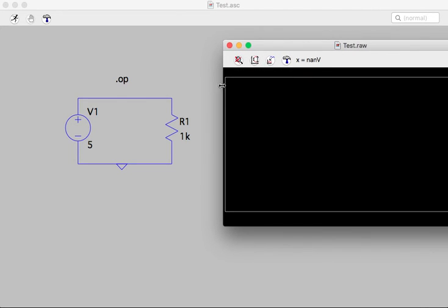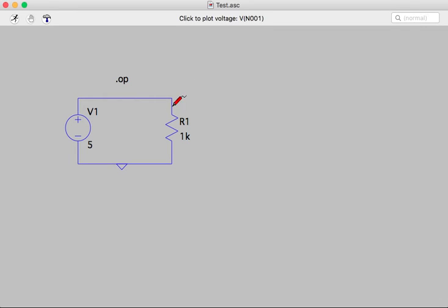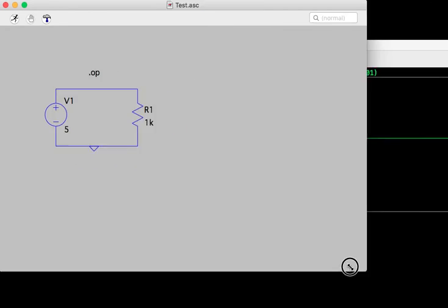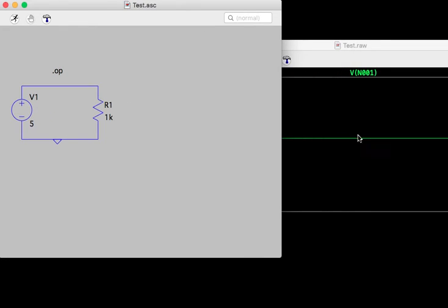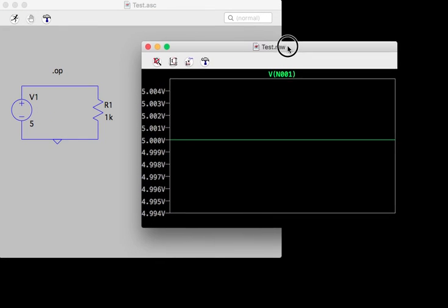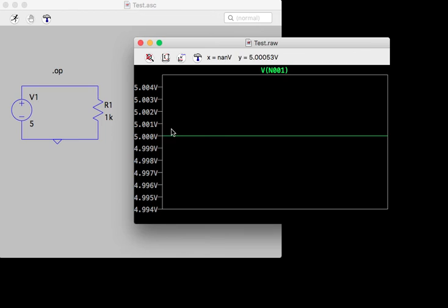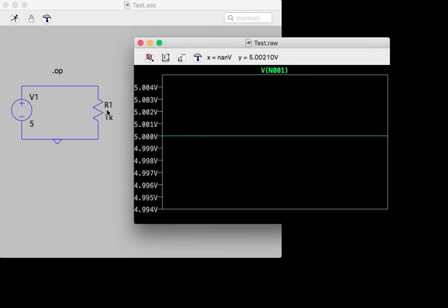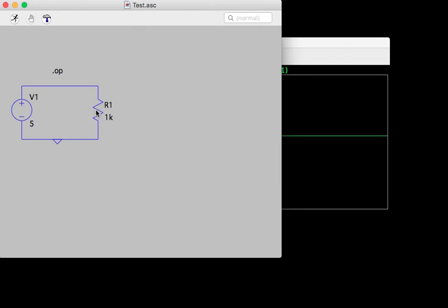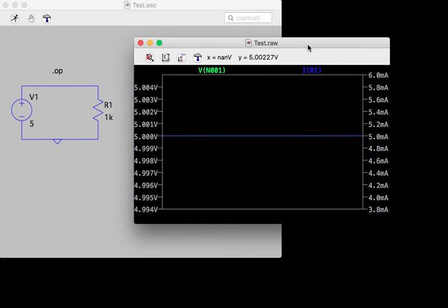So the easiest way to use this is to click. Go ahead and do it this way. Click on the circuit element—I get 5 volts. Or if I click on a component, it gets the current.